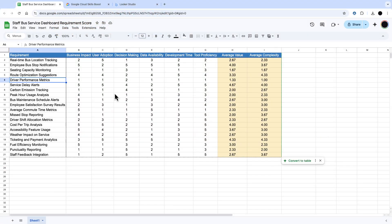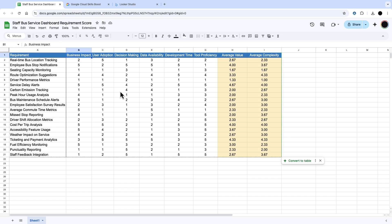So to get started, you actually have to have the users go out and make the decisions on some certain business metrics. So we have two things here. We've got average value and average complexity. Business impact, user adoption, decision making are in the value, and availability, development time and tool proficiency are in the complexity.